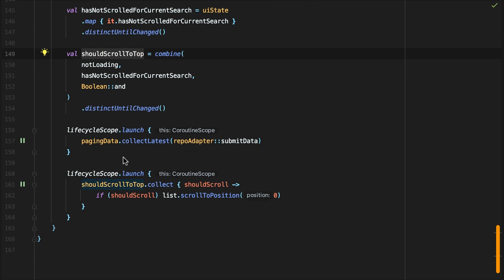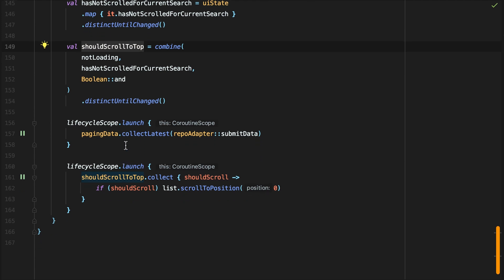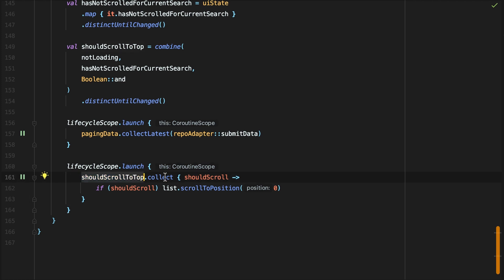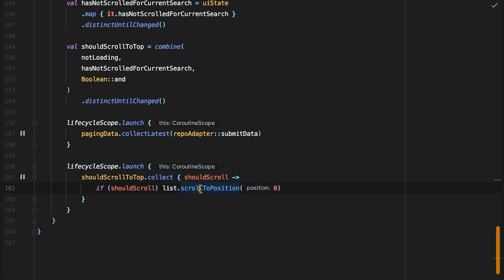Since the load states provided by the load state flow are synchronous with what is displayed in the UI, we can confidently scroll to the top of the list once the load state flow notifies us we are not loading for each new query.